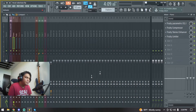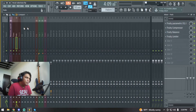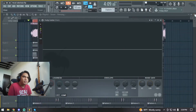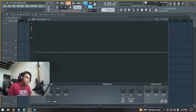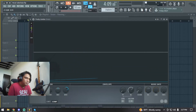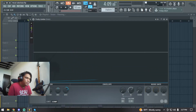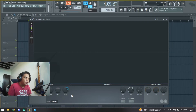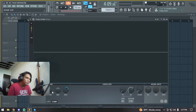Go to the pads, open up the Fruity Limiter, same thing. Let's go all the way up with the compression and then adjust from there, decreasing it little by little.